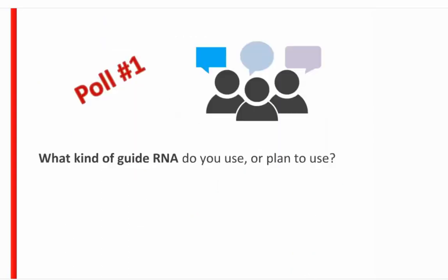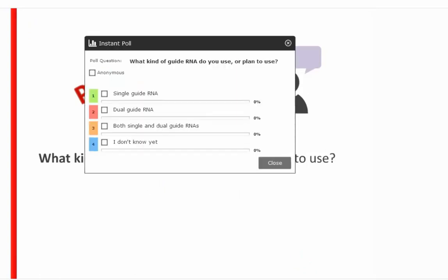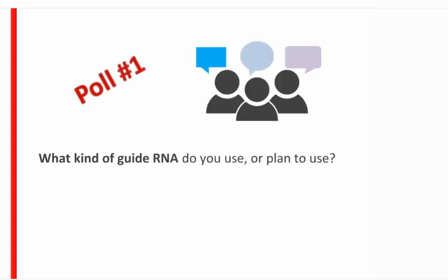Poll question: what kind of guide RNA are you using or planning to use? Options include single guide RNA, dual guide RNA, both, or still in the planning stage. Results show a lot of single guide RNA users, with some still in the planning stage.